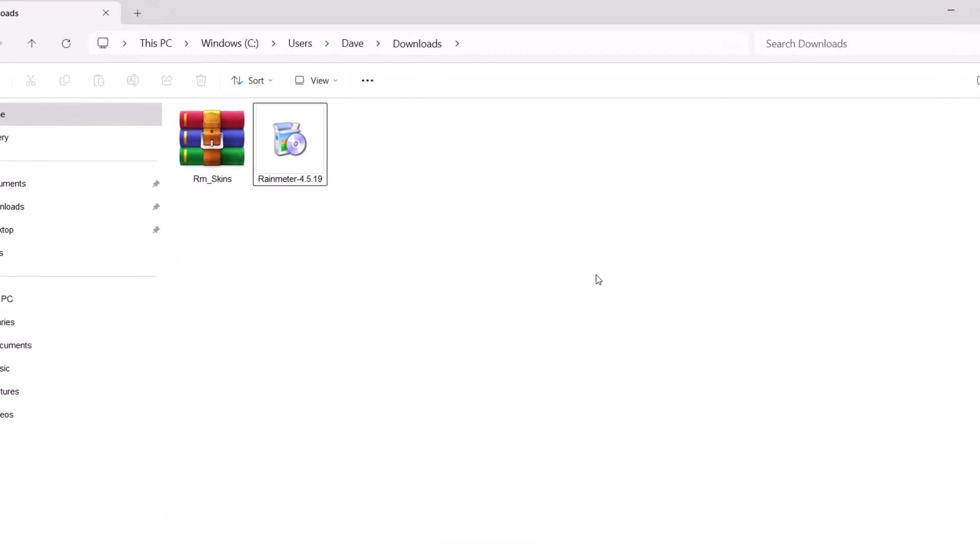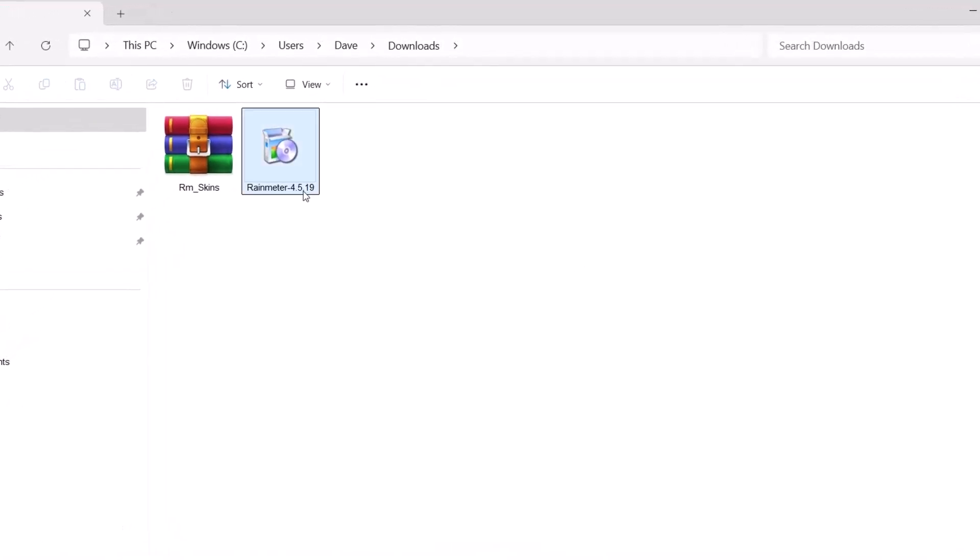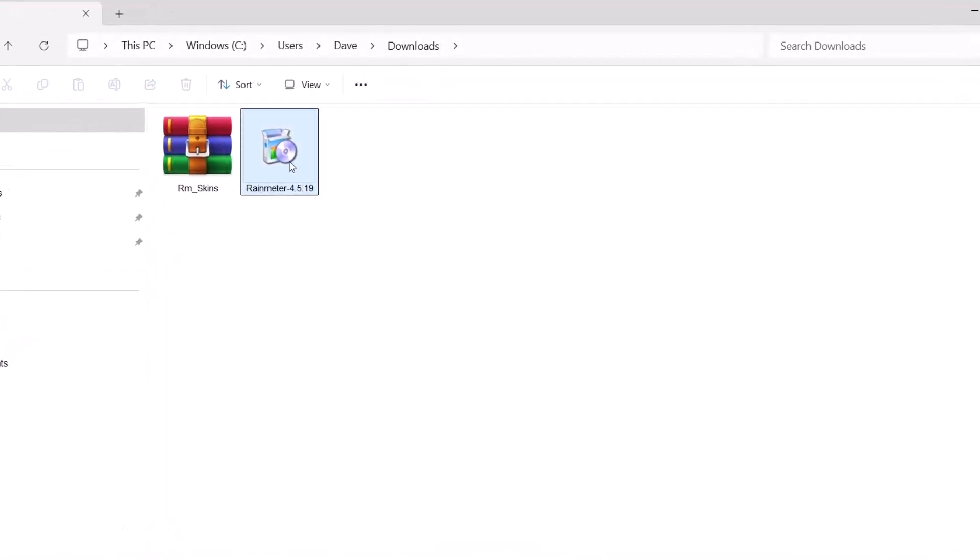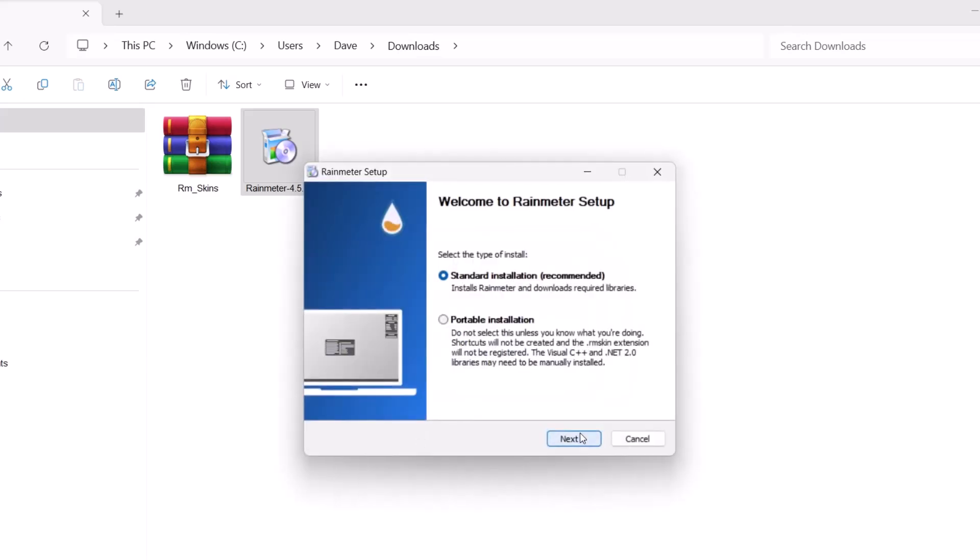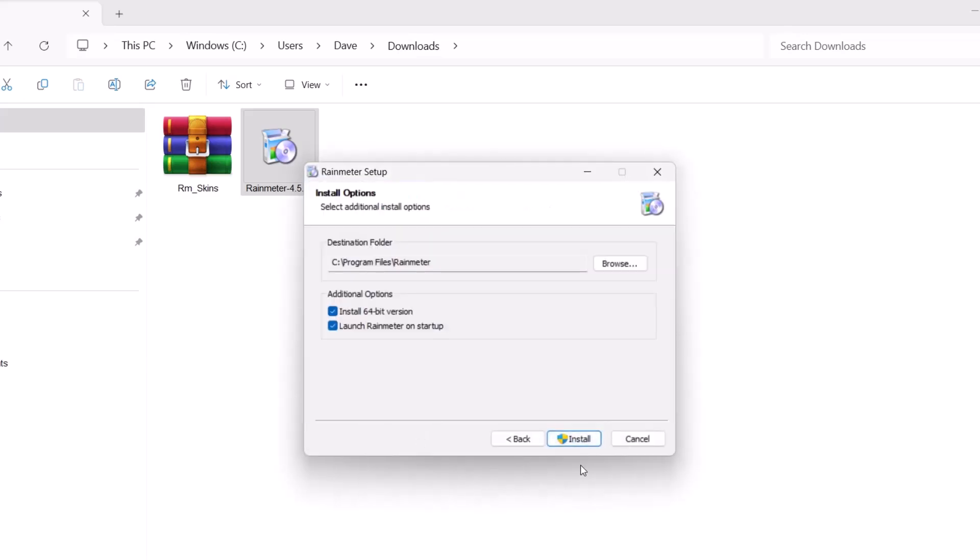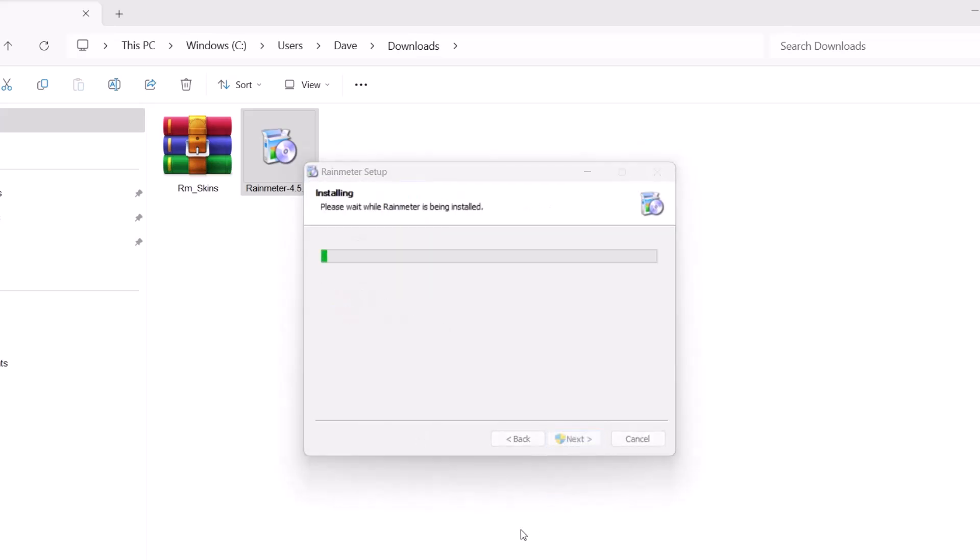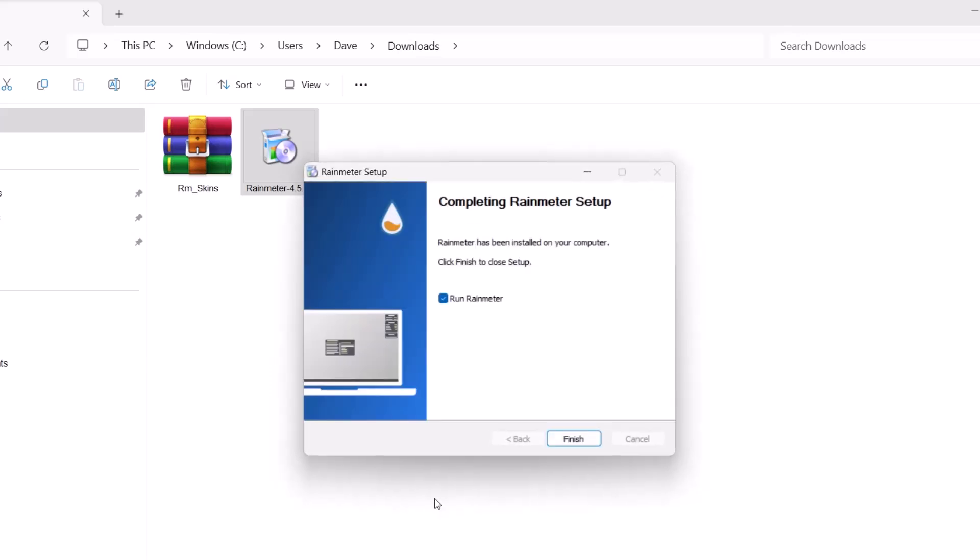Now first, I'm going to install Rainmeter. Just double click on that. Select OK. Next. Install. If you get any prompt, just click on yes. And select finish.